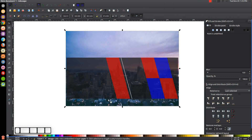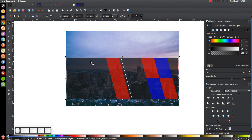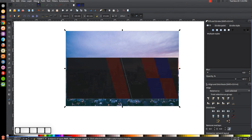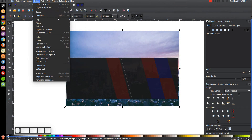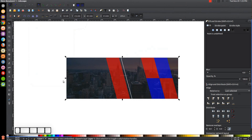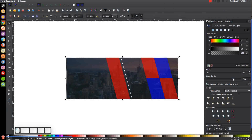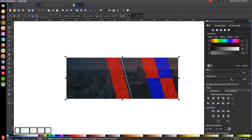I'll hold Control and drag the image up so we can see more of the city and less of the sky within the black rectangle. Once positioned, I'll click on the black rectangle and hit Control+D to duplicate it, then hold Shift and click on the city image and go to Object > Clip > Set. Now we have the backdrop set, and we can adjust the opacity of the black rectangle to control how much of the city image shows through — I'll leave it around 75%.